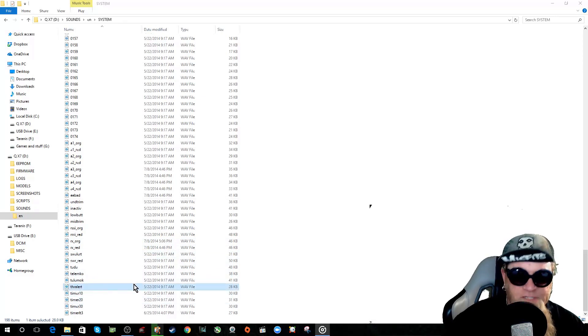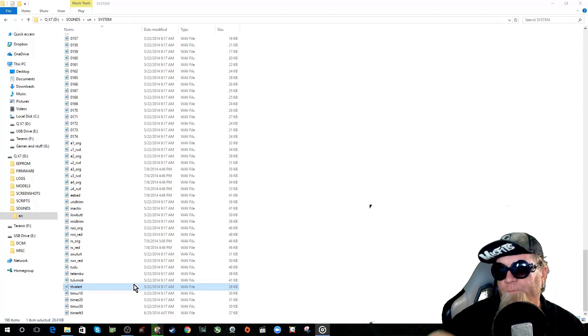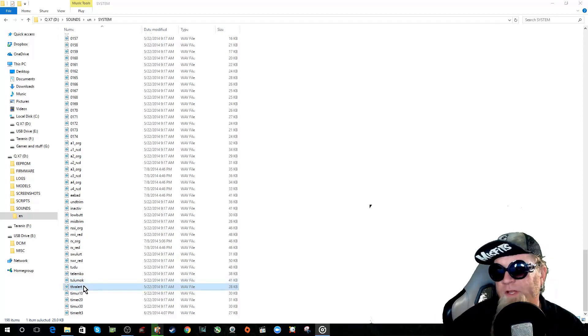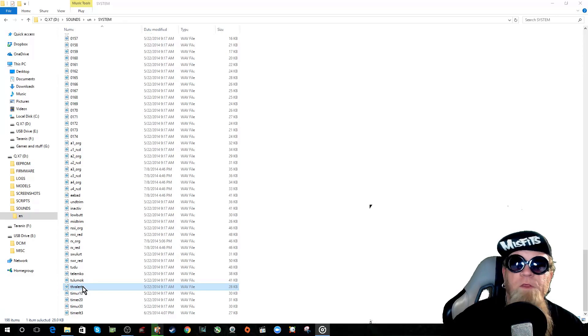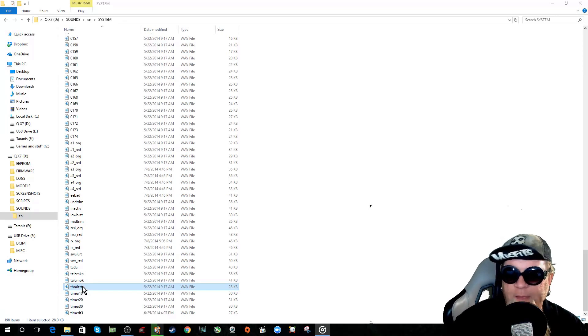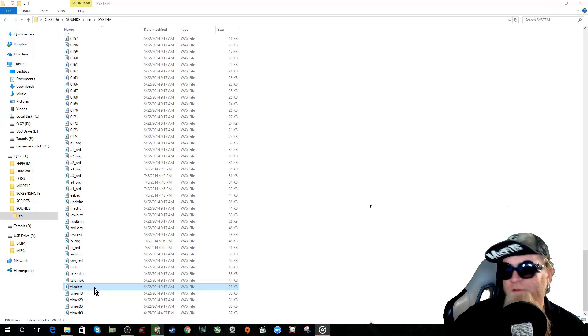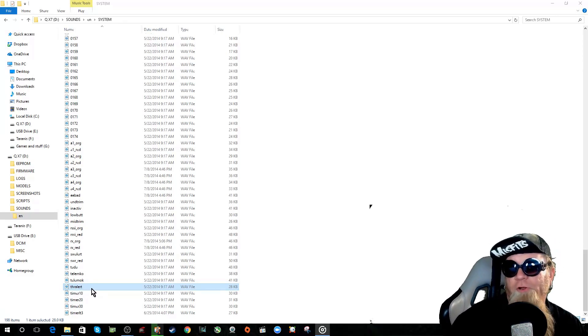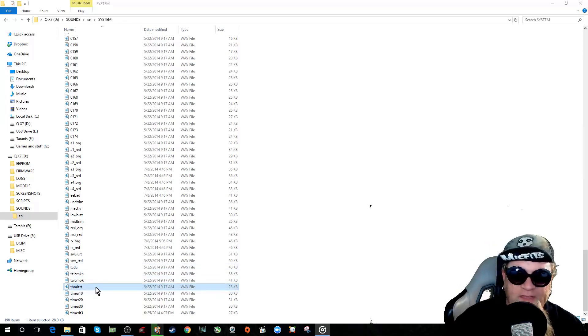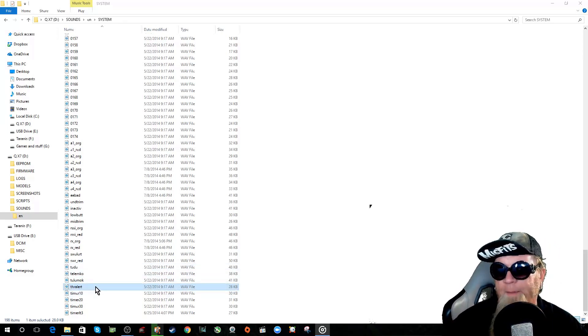Throttle warning. It'll say throttle warning when you start your radio if the throttle is not all the way at zero. If you wanted to say something other than that you would choose the file that you want, name it throttle alert and put it in here, overwrite this file and it'll play whatever you want it to play.